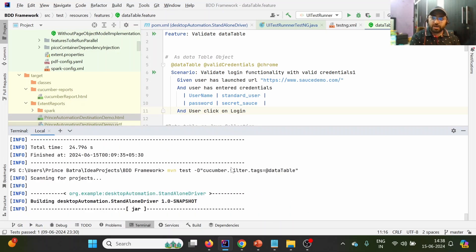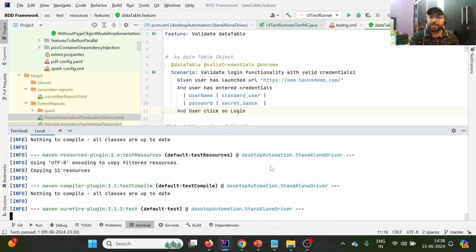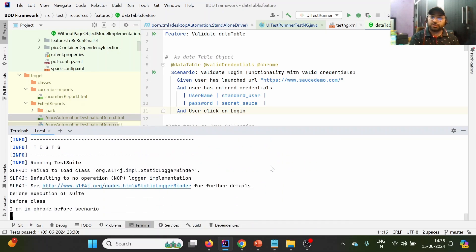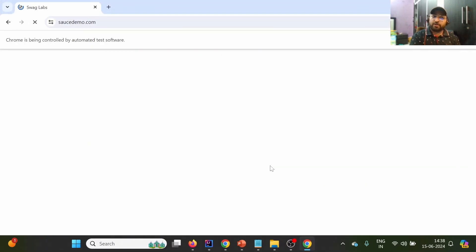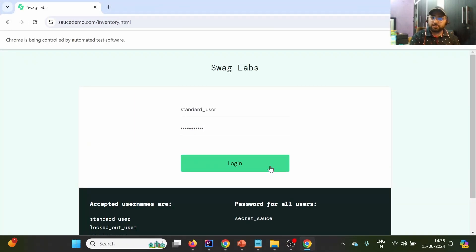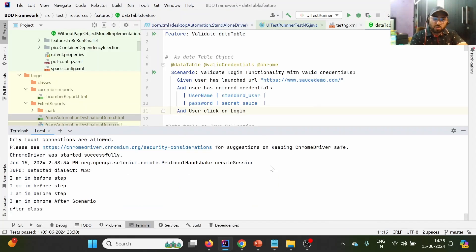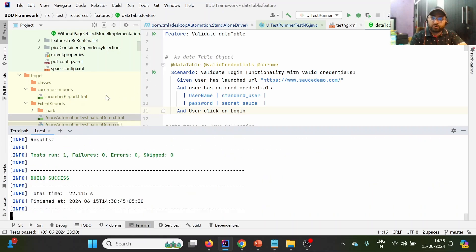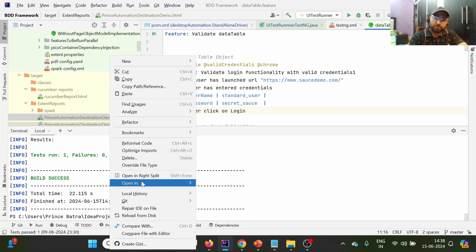Using 'mvn test -D cucumber.filter.tags' to provide tags on the fly is really helpful during execution in a pipeline and for parameterizing test cases in CI/CD. The test case has now executed.